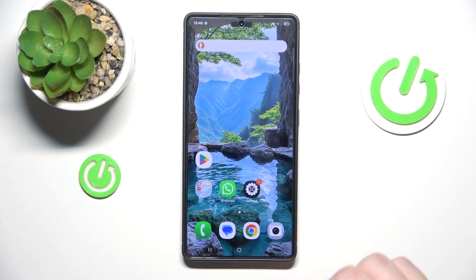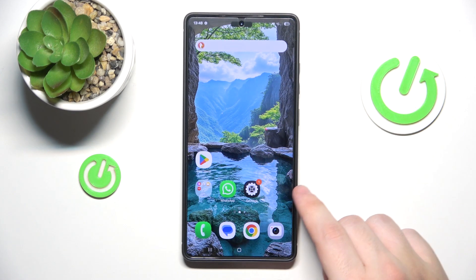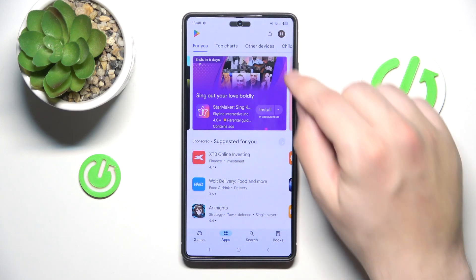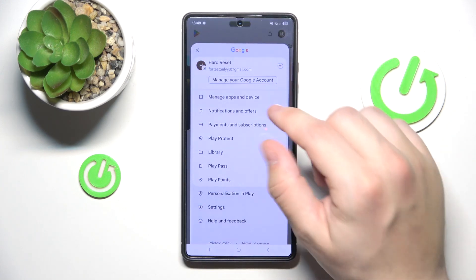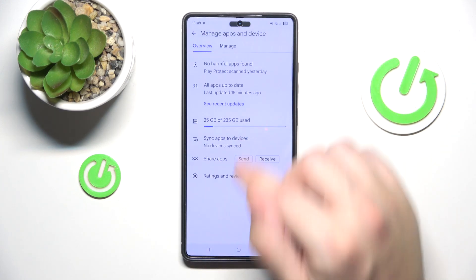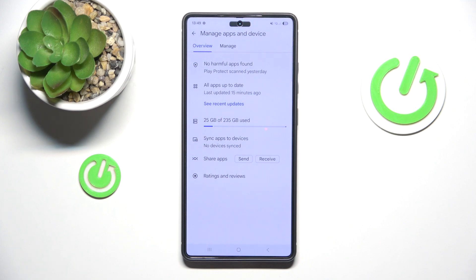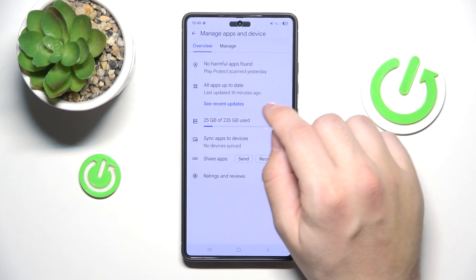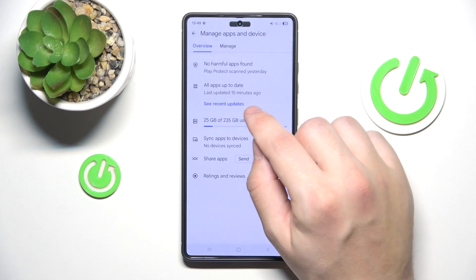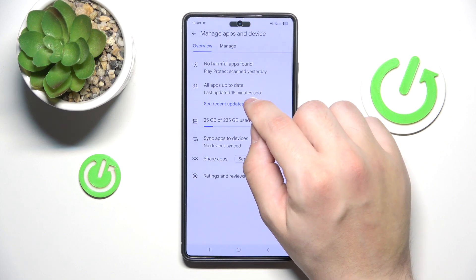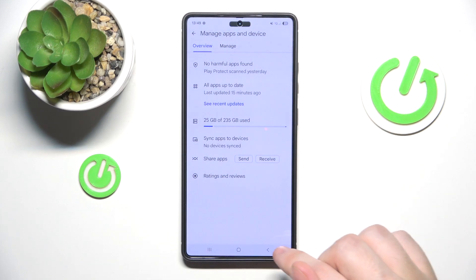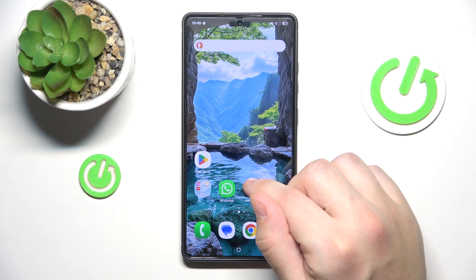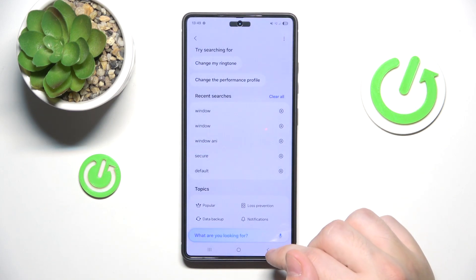Another thing is updating your apps from the Play Store. Click on the Play Store, then tap the icon in the top right and click on Manage Apps and Device. If all apps are up to date you'll see that here, but if they are not on the current version, simply click Update.